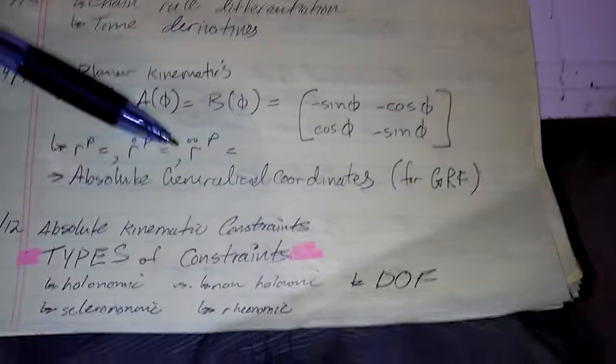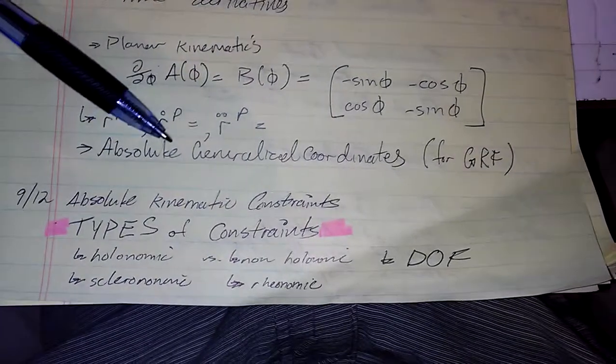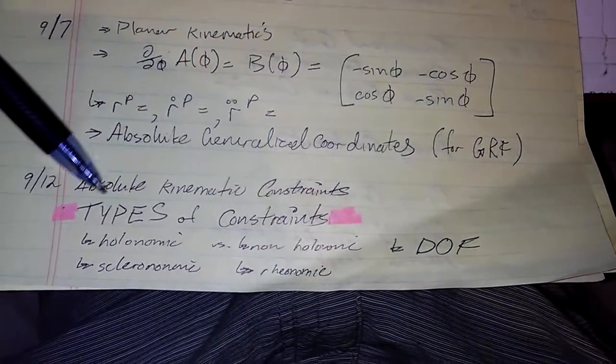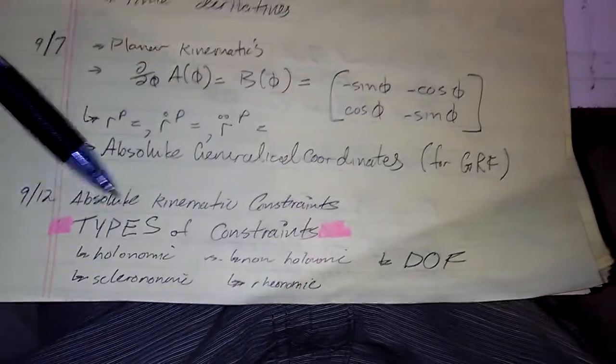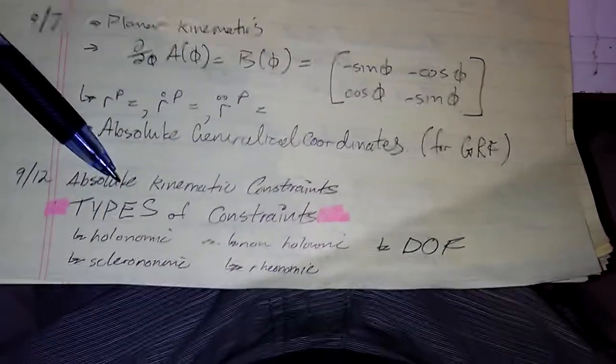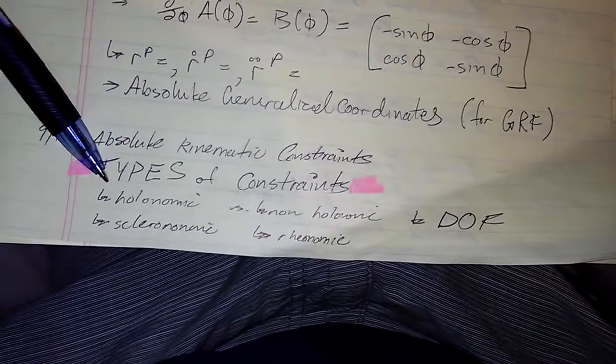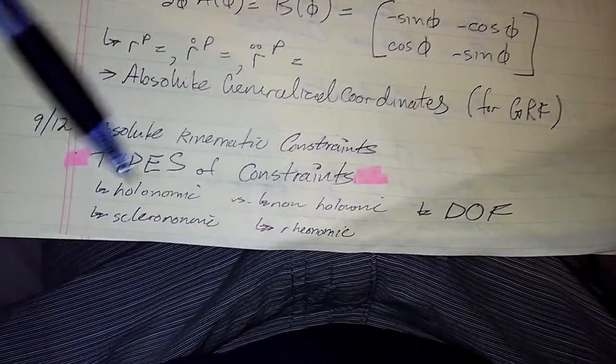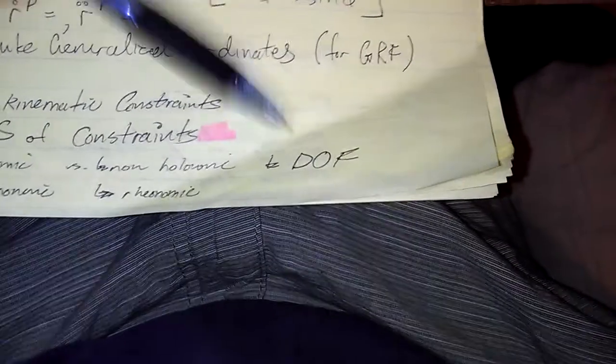We got absolute generalized coordinates, absolute kinematic constraints, different types of constraints. Wow, look at all those types of constraints. We got degrees of freedom.